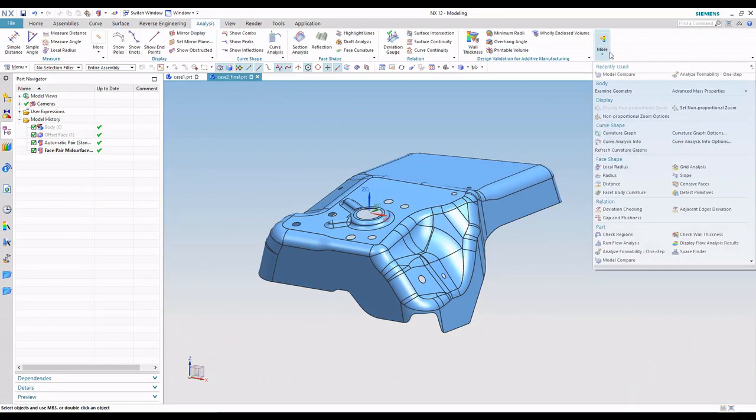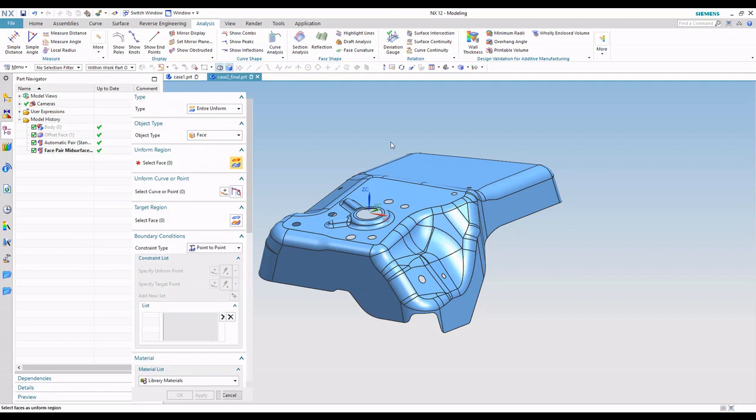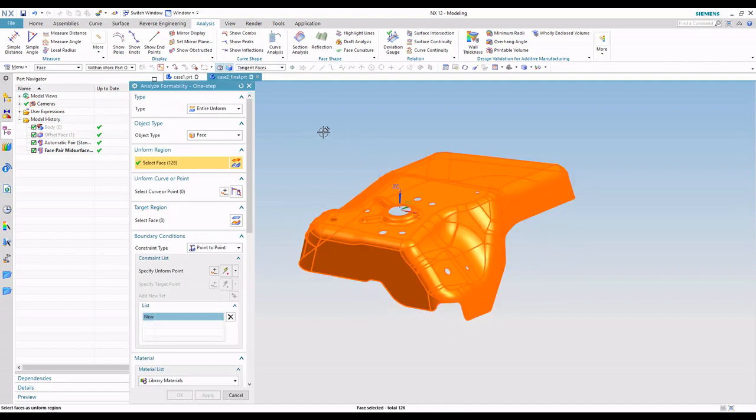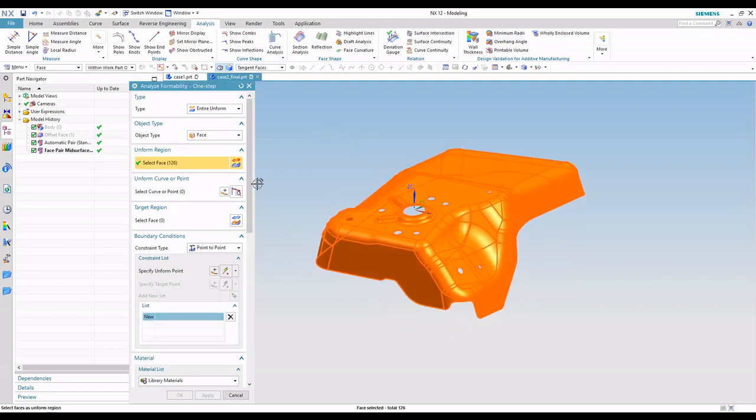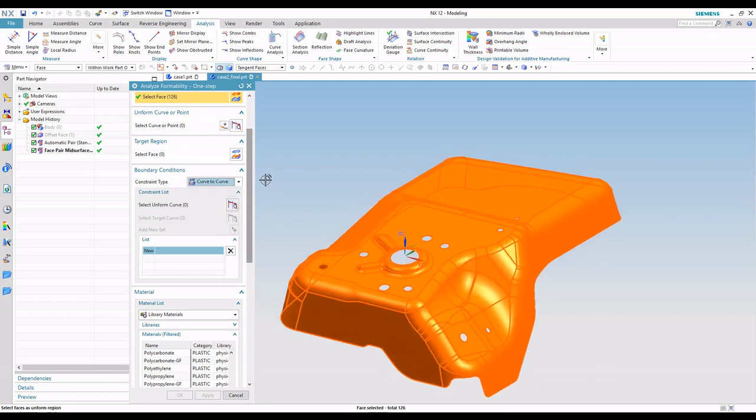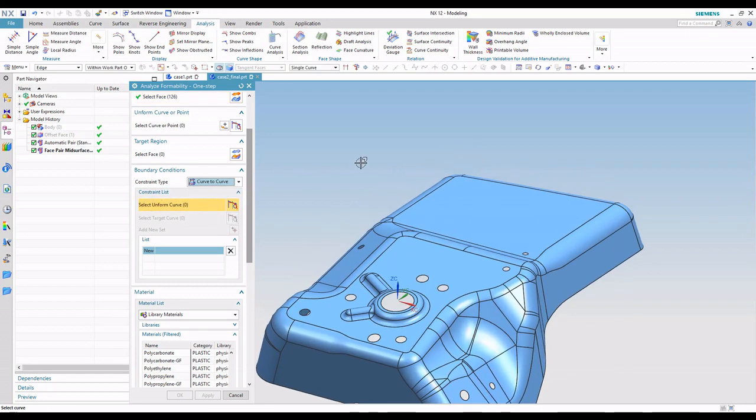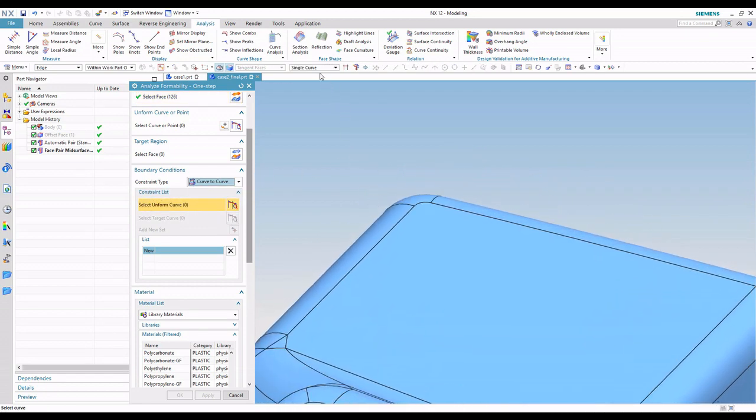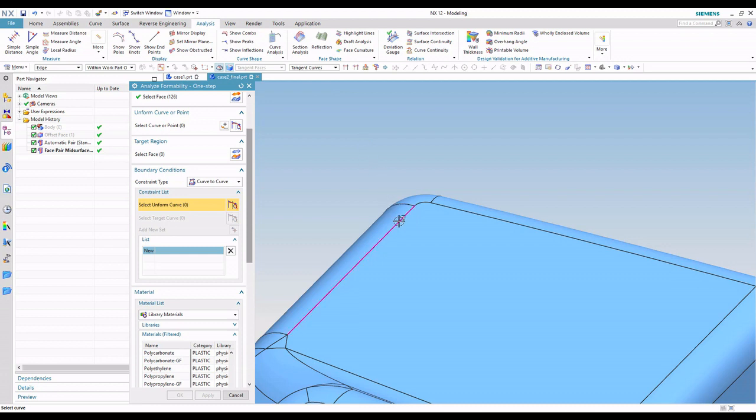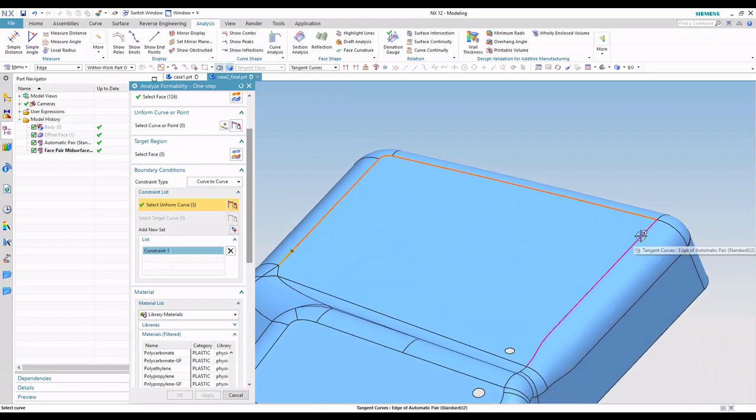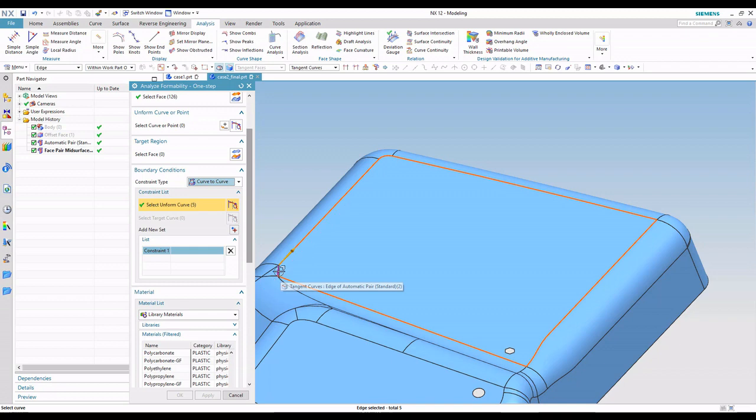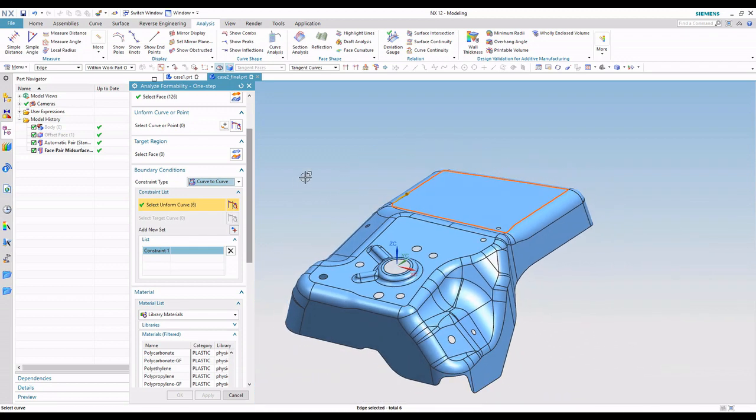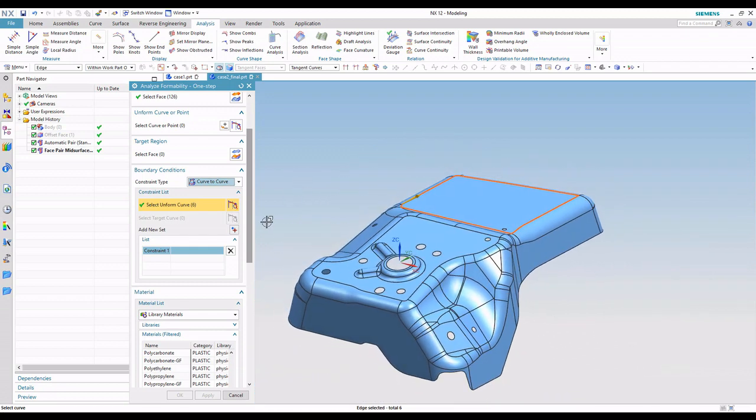Now we'll go ahead and run our one-step formability tool again. We're going to grab this mid-surface. Same story as before, how do we want to hold the part? I'm going to come up here where this is kind of flat. And just kind of pick these edges. You know, it's up to your discretion on your part. You know your manufacturing methods, how you want to hold the part, and what your draw direction is.